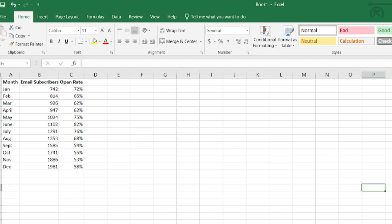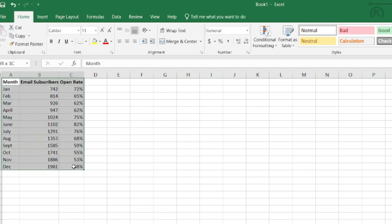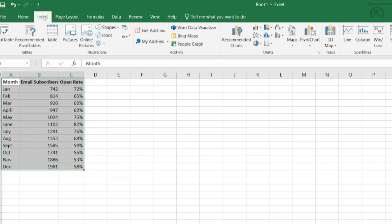To begin, I have a data set here. I'm going to highlight it and then I'm going to select a chart feature. So I'll go to insert and then here I have some different options for charts.